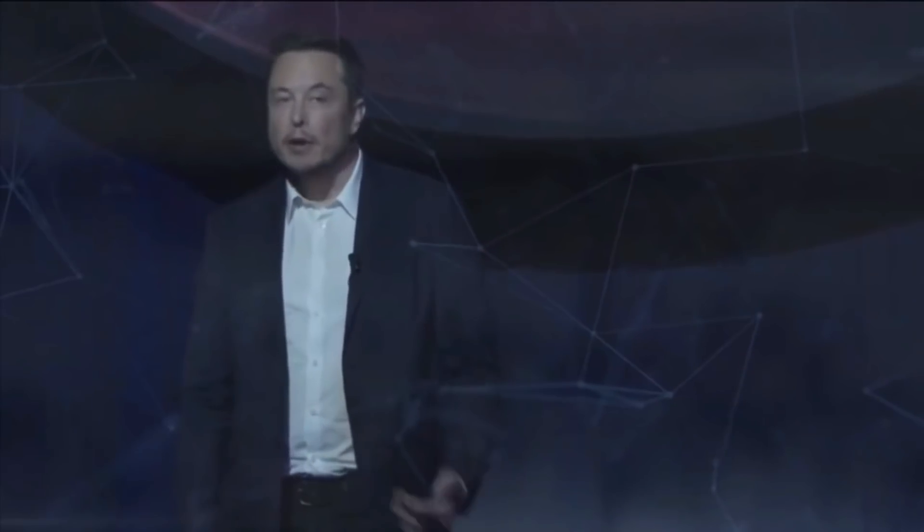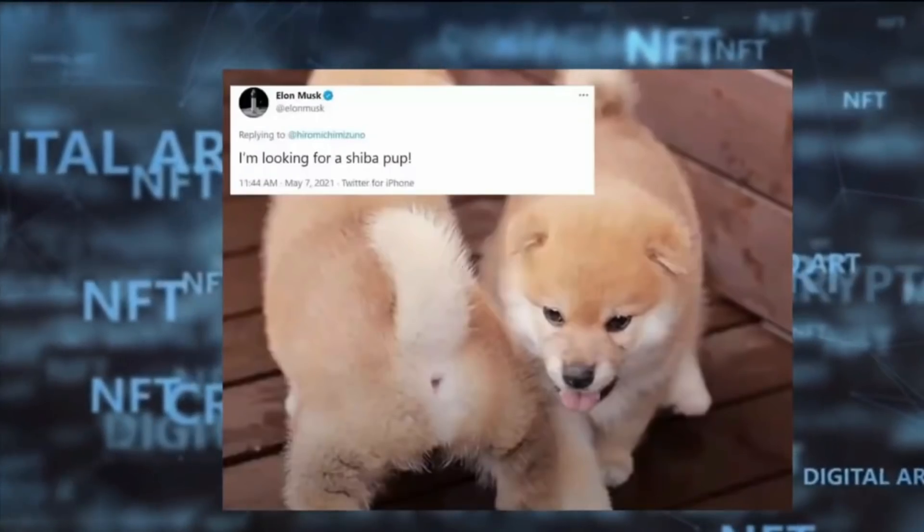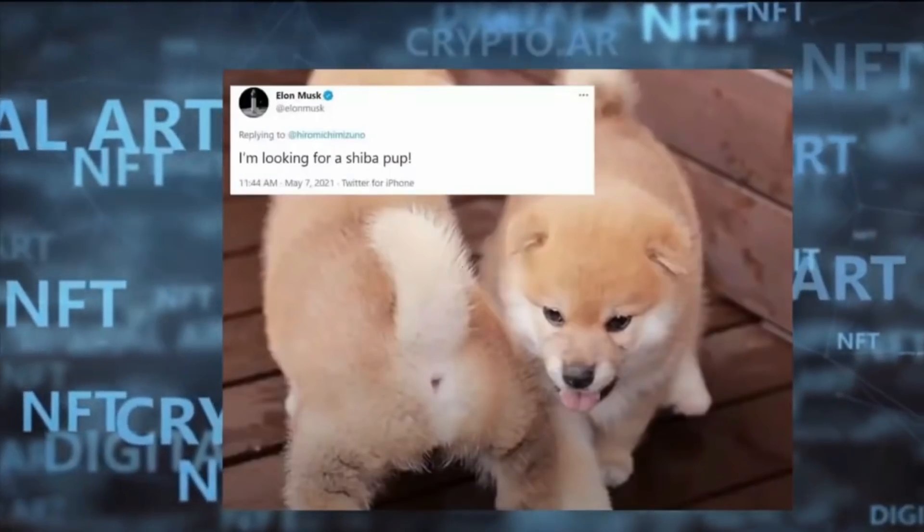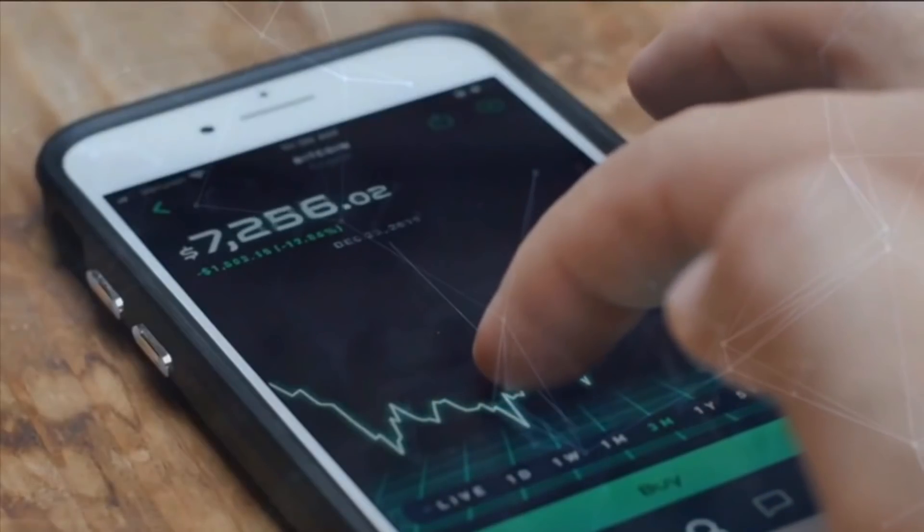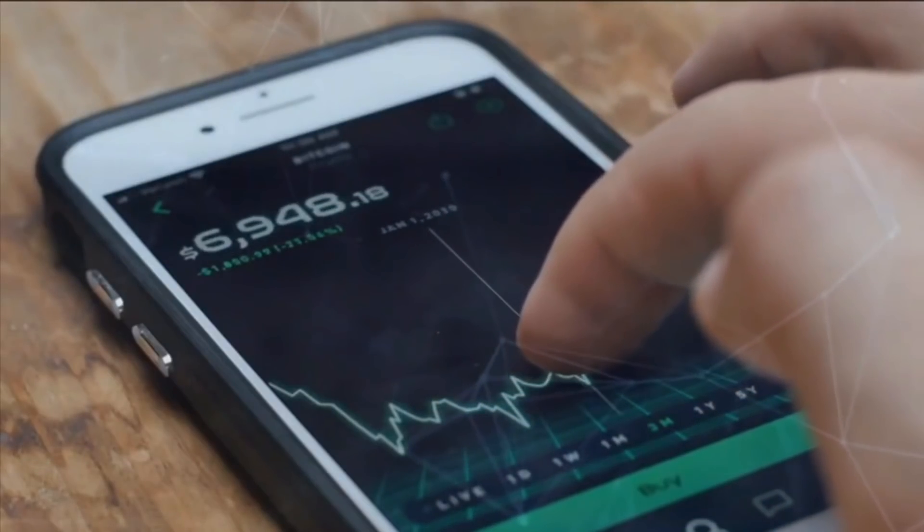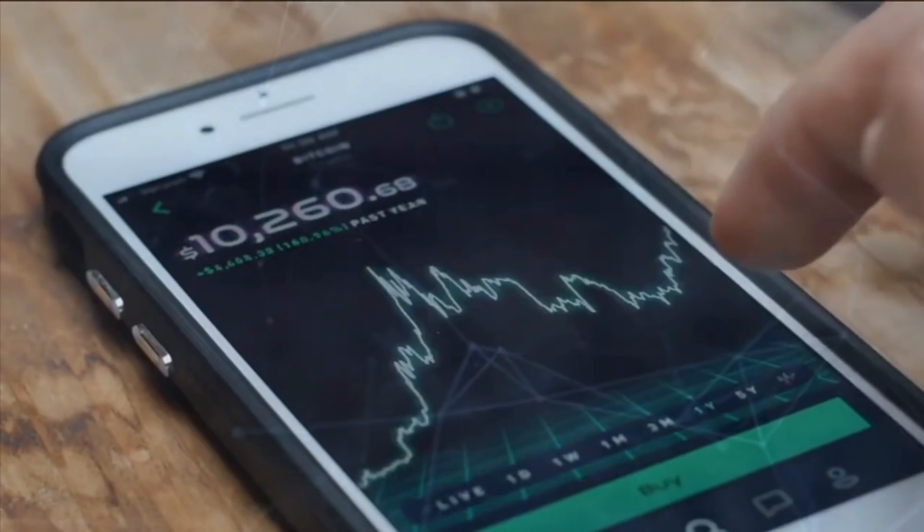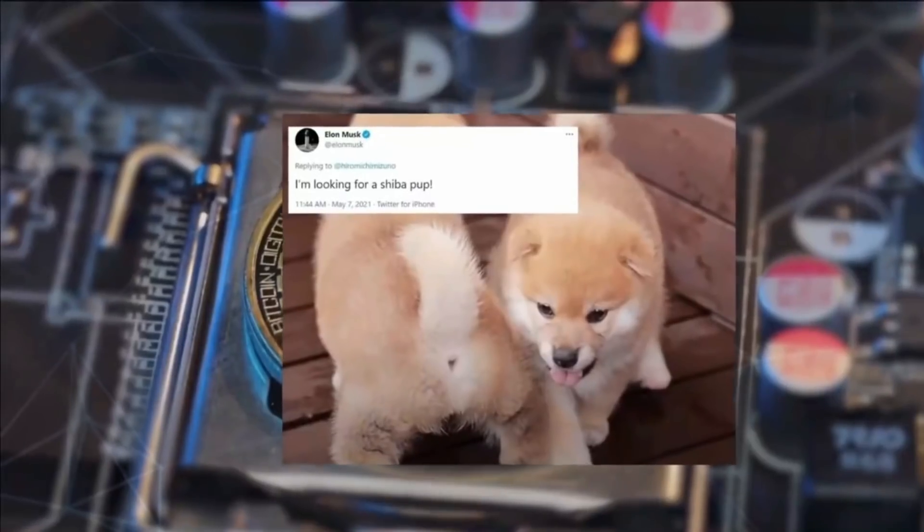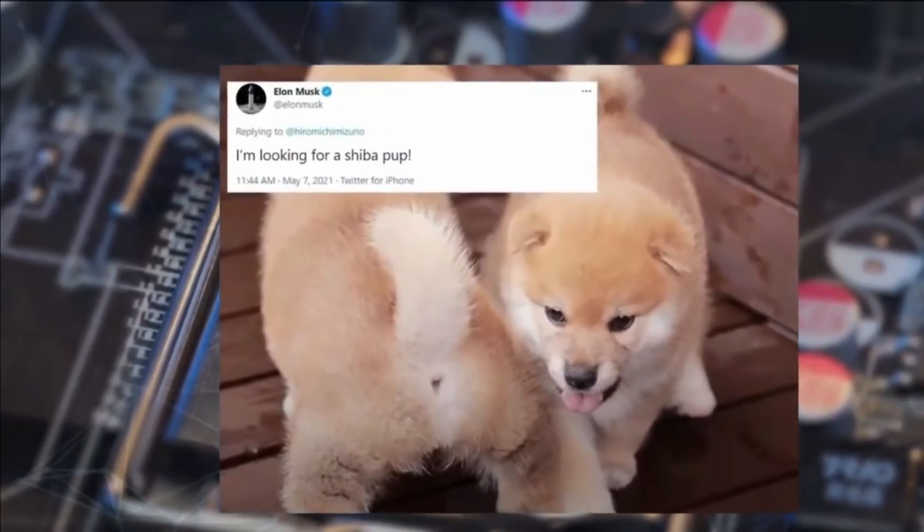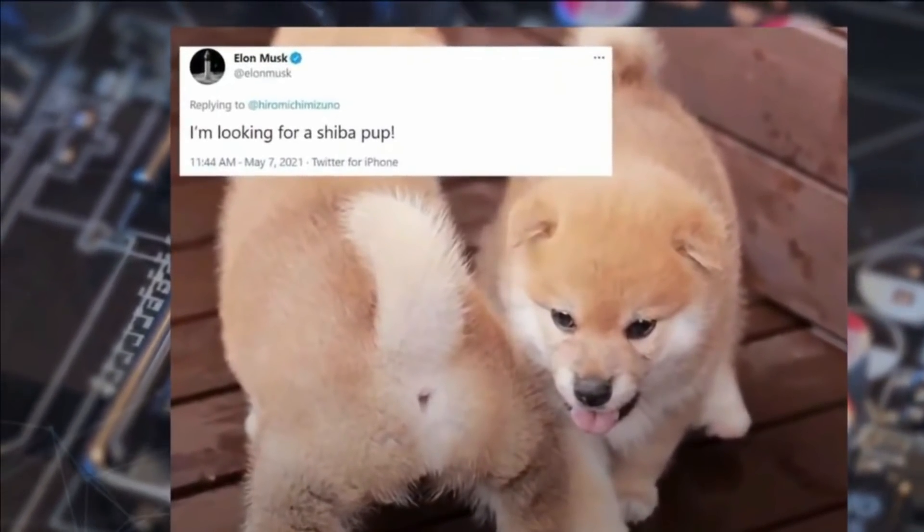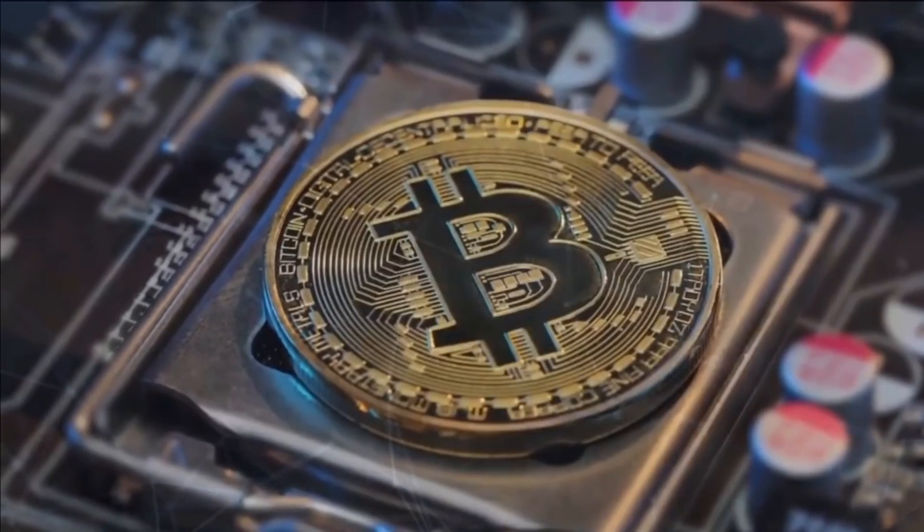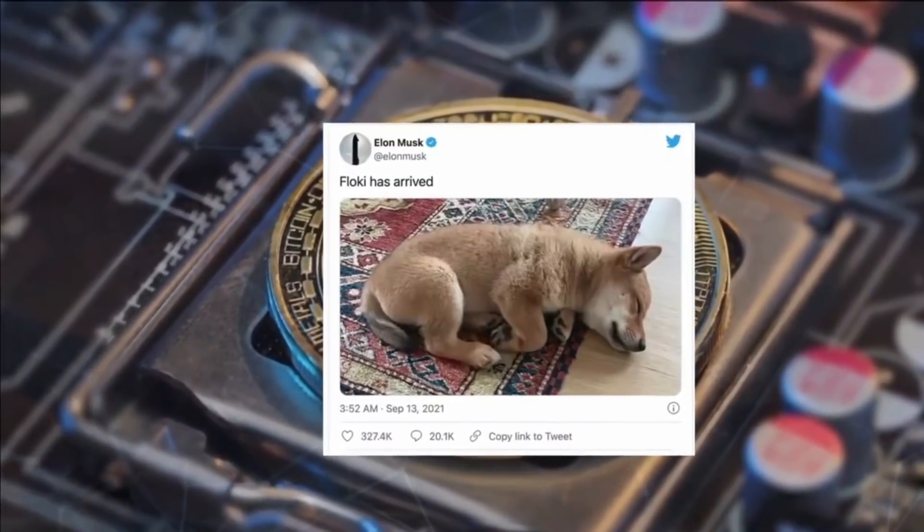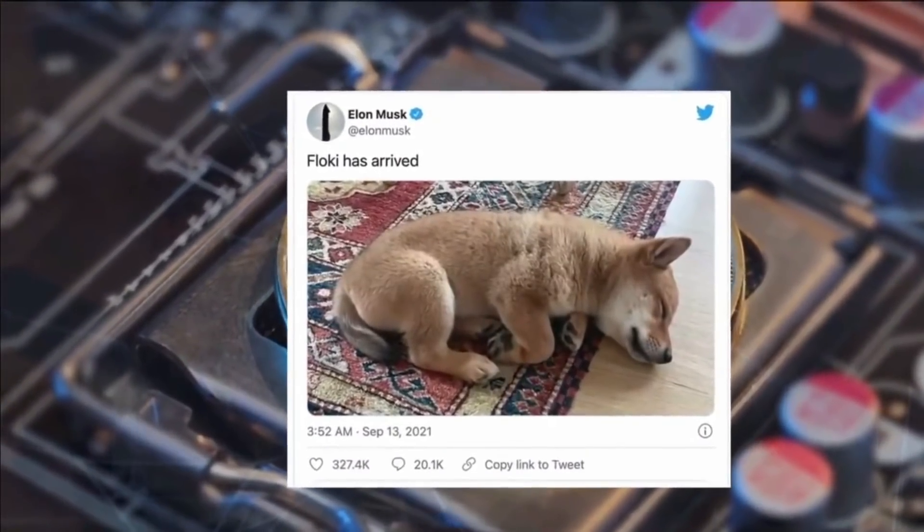As you guys know by now, the SpaceX and Tesla CEO Elon Musk has recently tweeted something very important about the cryptocurrencies that essentially pushed the prices further. Now the question is, what exactly did he tweet about Shiba Inu?